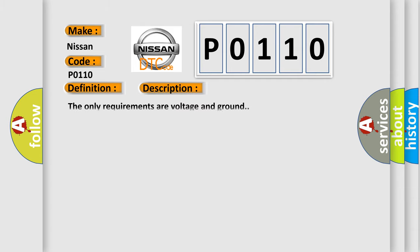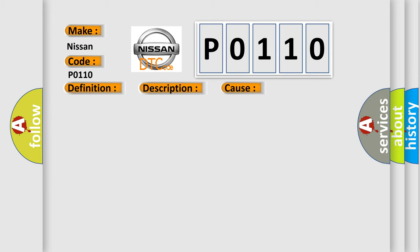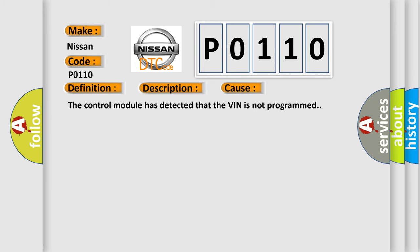The only requirements are voltage and ground. This diagnostic error occurs most often in these cases: the control module has detected that the VIN is not programmed.